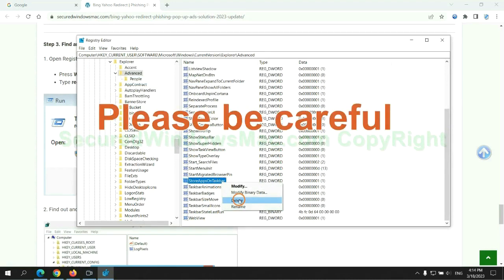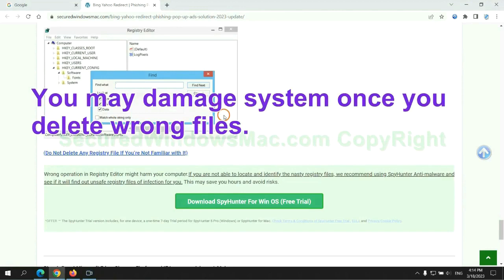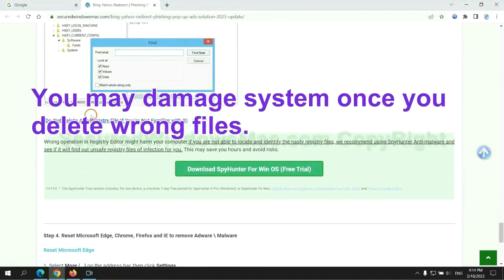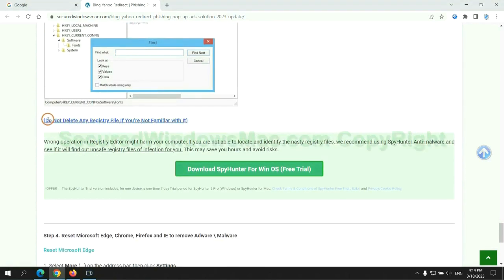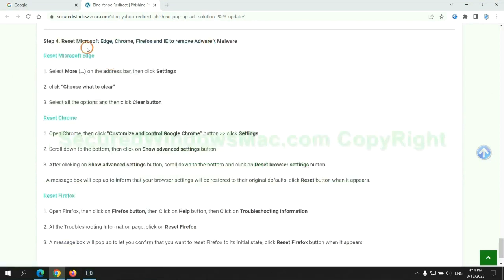Please be careful. You may damage the system if you delete wrong files. Do not risk it if you are not familiar with it. Please use SpyHunter to scan for malicious files.